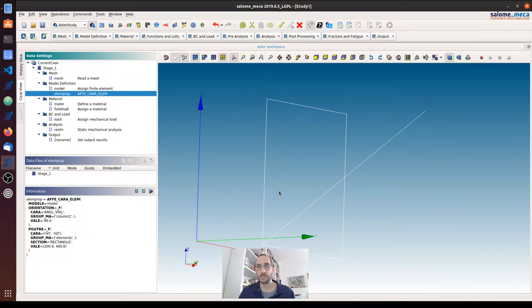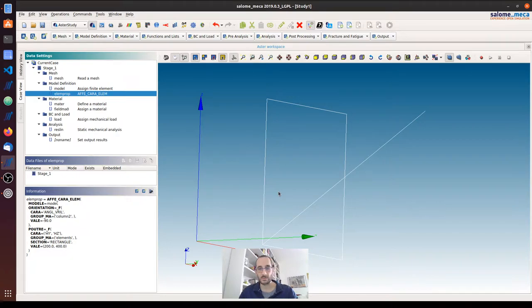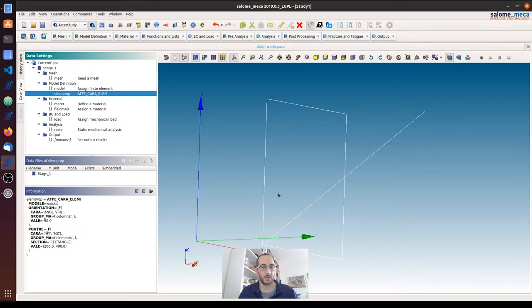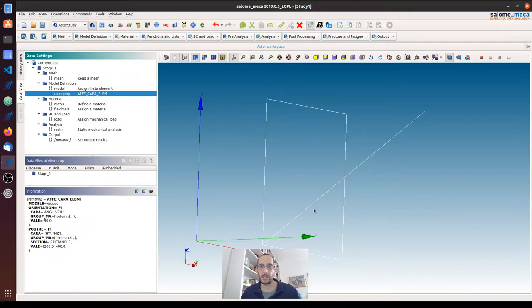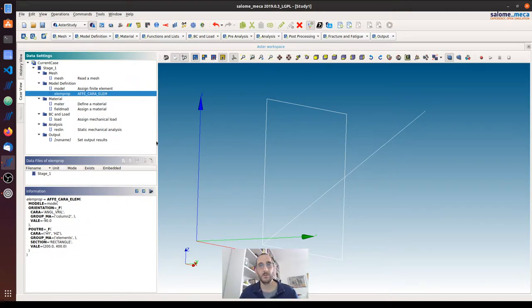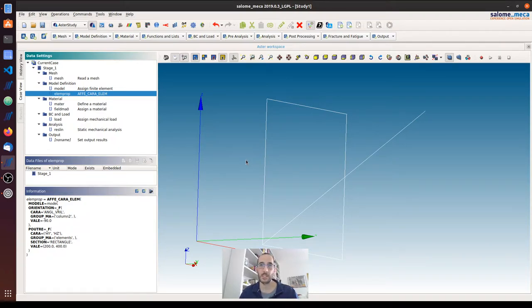For the cross-section dimensions, to be honest I don't know of a direct way to do it with the current version of Salome Mecca. For the local axis, I'm going to show you two things: one, how to configure the orientation from the command file, and two, how to visualize the local axis in ParaView.